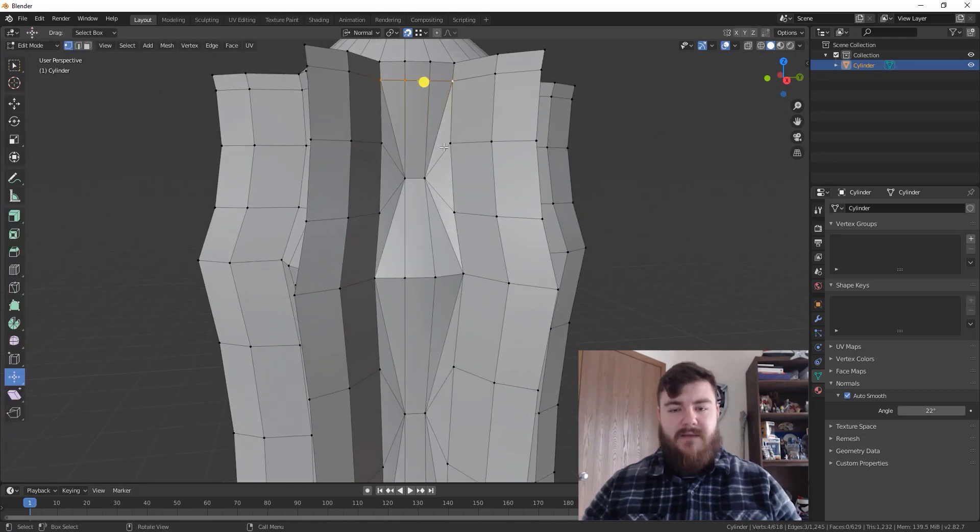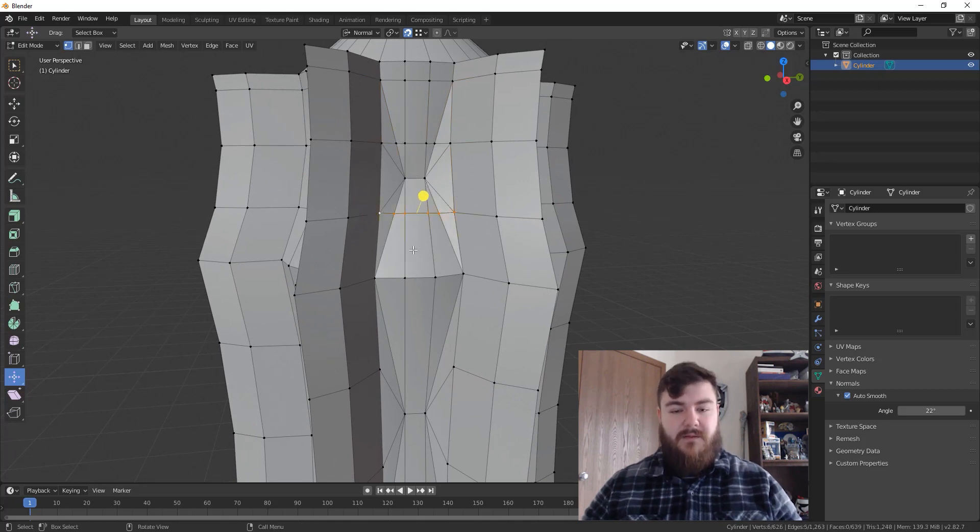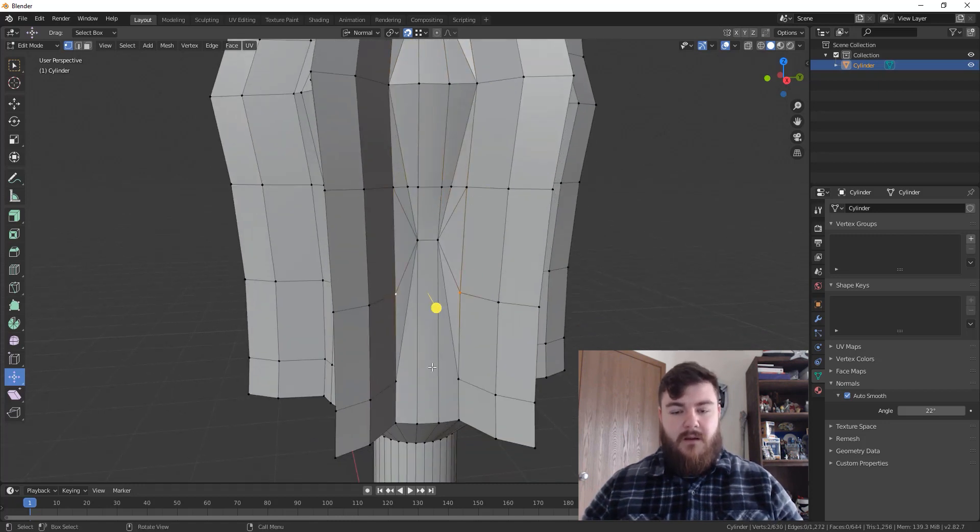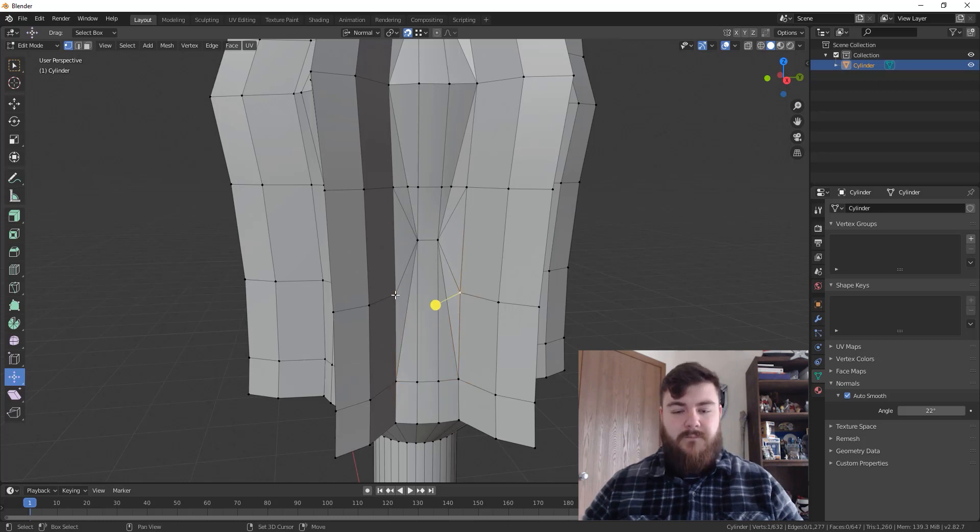First reminder, select everything, hit J to join them, and then delete those vertices right here in the middle that are pinching. And we're going to do that for both the top and the bottom. Alright. So from here on, time lapse, and I'll see you when it's done.